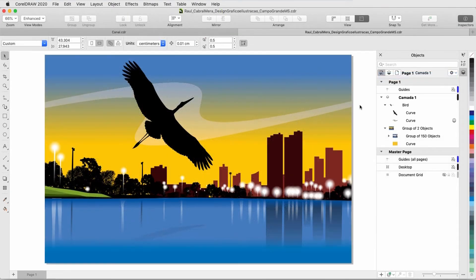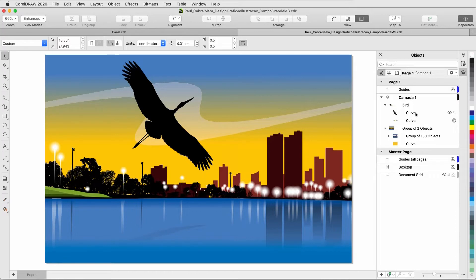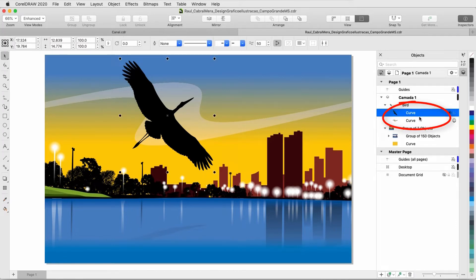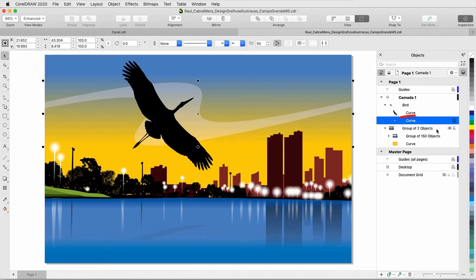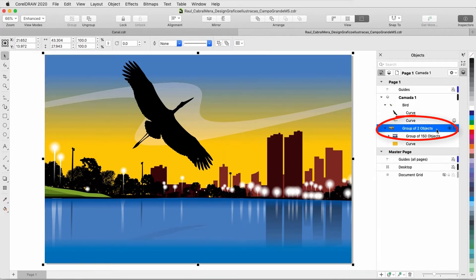Art style effects can be applied to vector objects as well. In this artwork by Raoul Cabral Mehra, there is one group for the bird and wavy curve across the sky, and another group for the sky, water, and buildings.